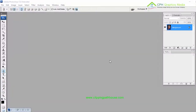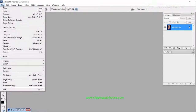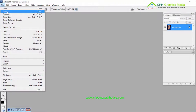Hello guys, today I'm going to show you image retouching service. First of all, we are going to open an image from my desktop.